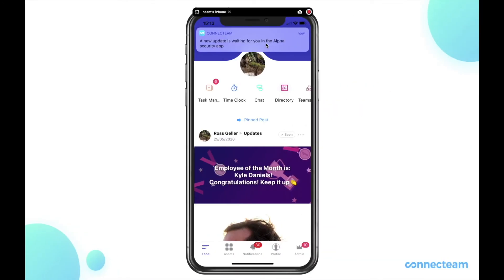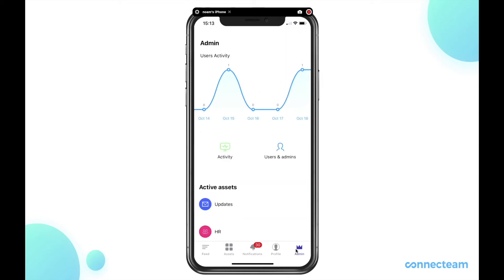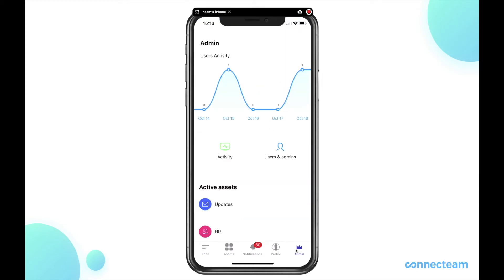Once on the mobile app, go to the bottom right and click on the admin tab. Once here, click on updates.